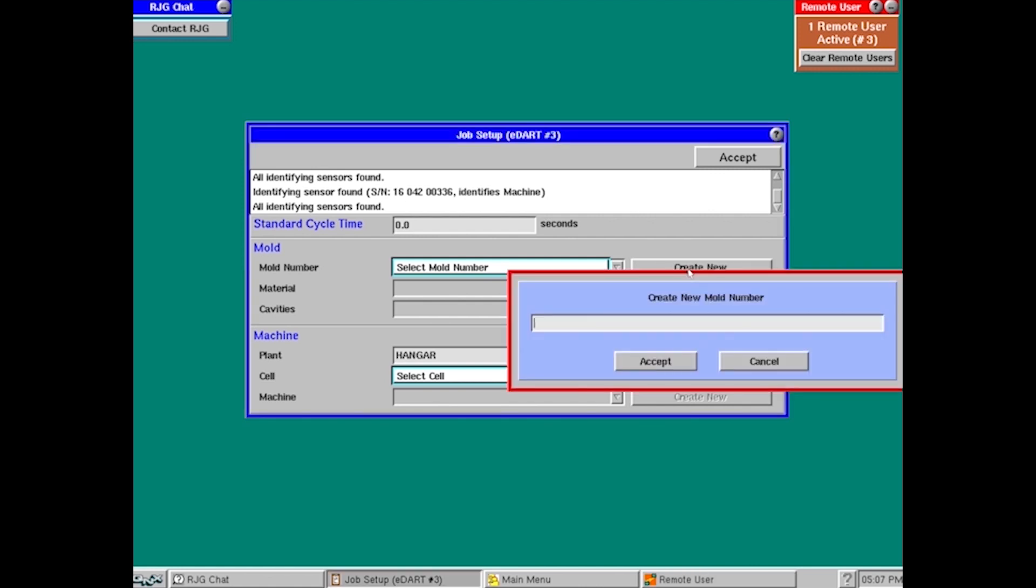And we're going to name our mold. One thing to consider whenever you're naming a mold is make sure that it is unique and that everyone uses this same method. The way that I've chosen to name this, I've got the mold number there and I've got the name of the product that it makes.